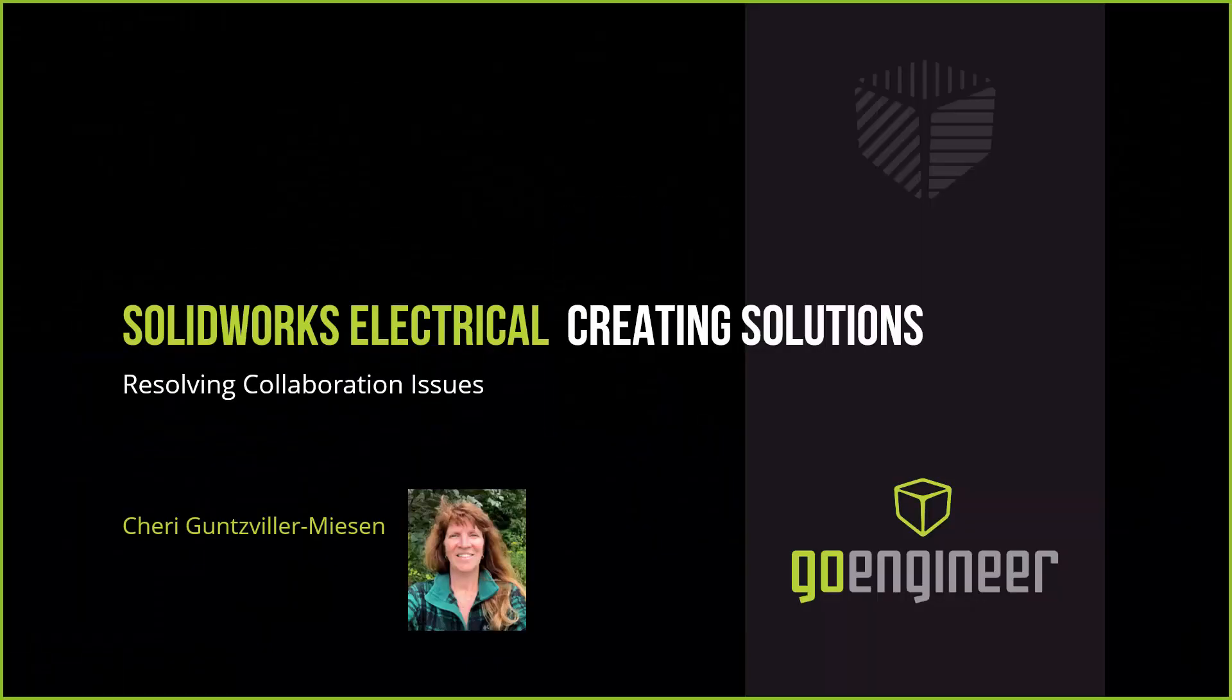Good afternoon or good morning, wherever you are in the country today. Welcome to the webinar series that we're getting started this year for SolidWorks Electrical Creating Solutions. We have a number of different areas that we will be covering, but the first area is resolving collaboration issues.